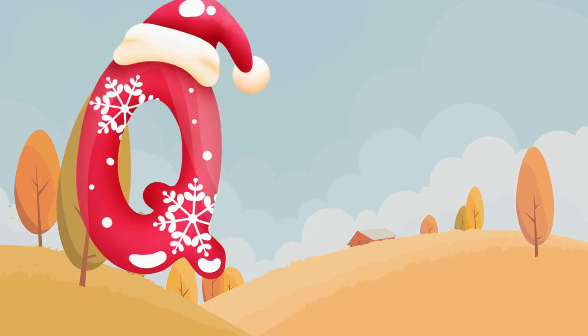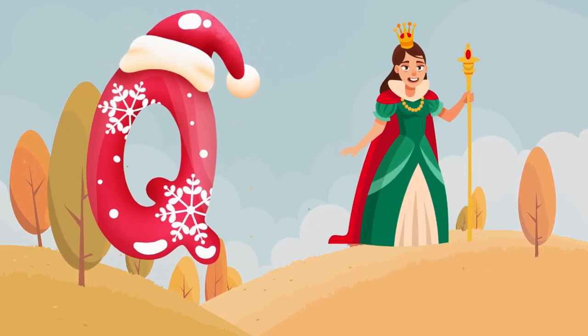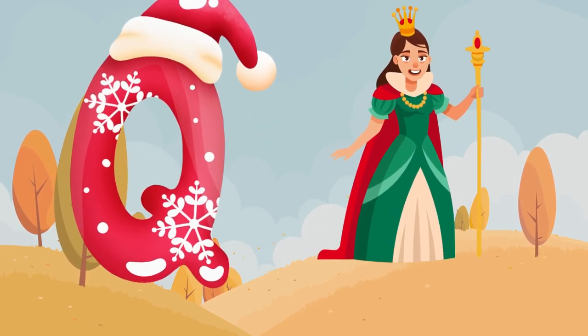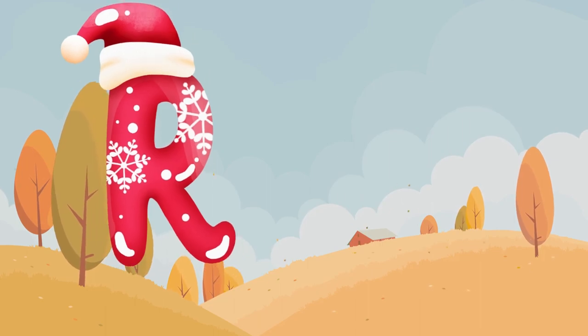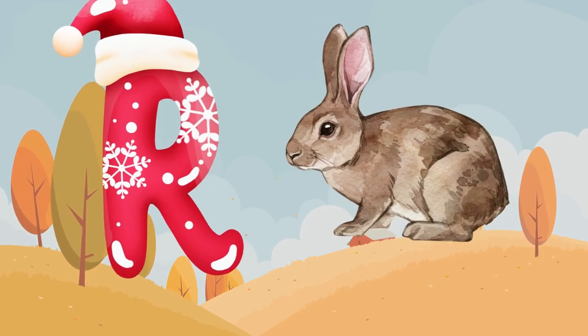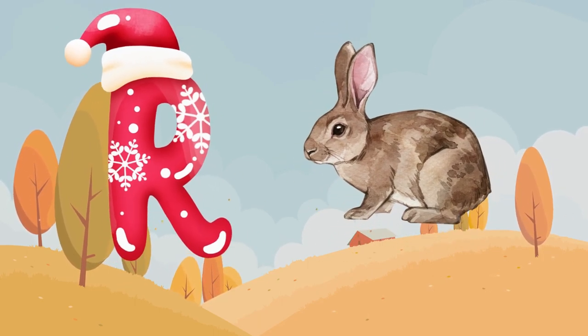Q is for queen, k-k-queen. R is for rabbit, r-r-rabbit.